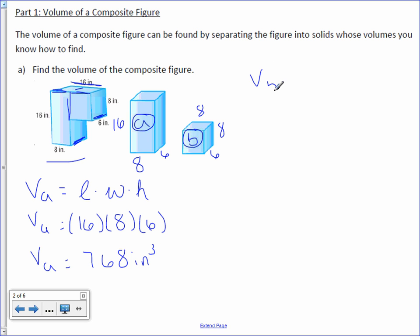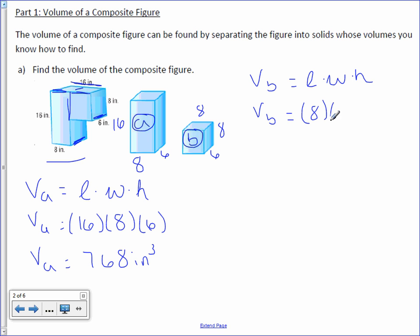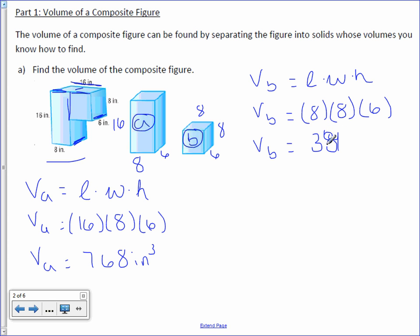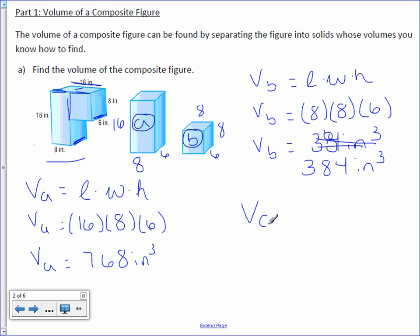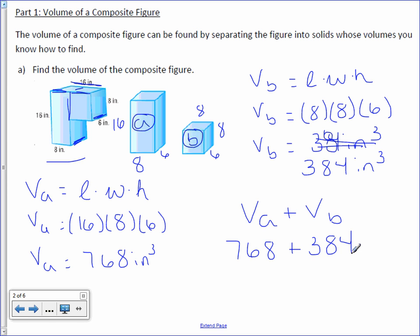Volume of figure B — it's also a rectangular prism. Volume equals length times width times height. Volume equals 8 times 8 times 6. The volume of figure B is 384 inches cubed. So volume A plus volume B gives us 768 plus 384, which equals 1,152 inches cubed.